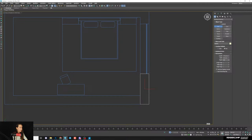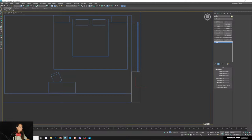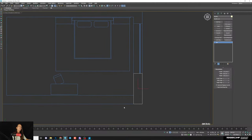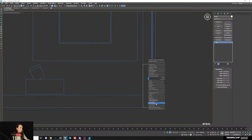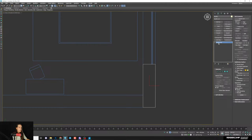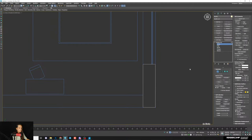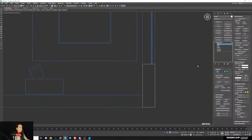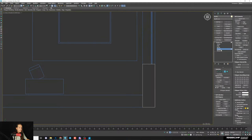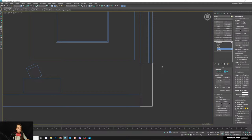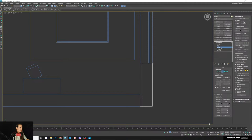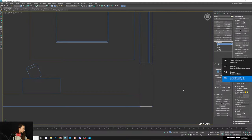In the Modify tab you can see it's a Box. I need to make it editable so I can work with vertices, edges, and polygons. Right-click > Convert to Editable Poly. Now instead of Box I have Editable Poly. If you open it you'll see Vertex, Edges, Borders, Polygon. I'll use shortcuts: press 1 for vertex, 2 for edges, 3 for borders, 4 for polygon.